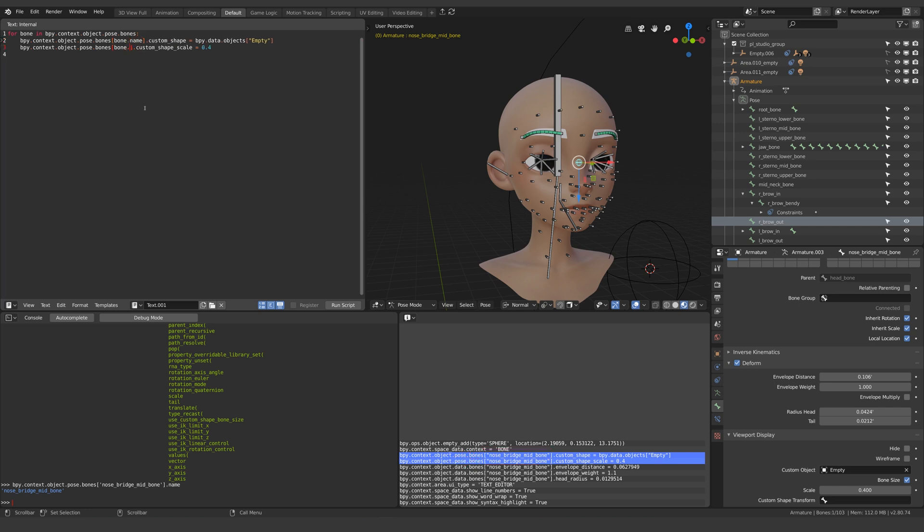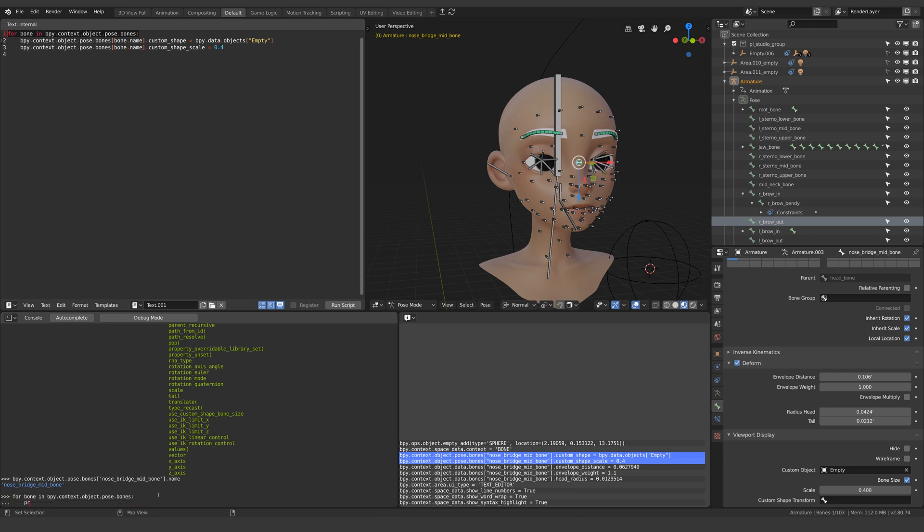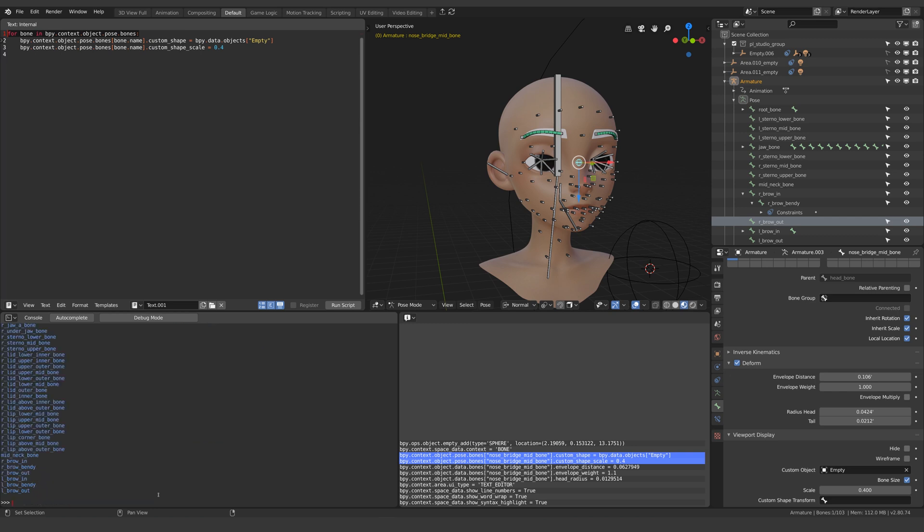So all I need to do is add dot name because this variable contains all the information before that. So just to illustrate if we again did a for loop that prints out each bone but this time we add dot name notice how it now prints out all of the names.